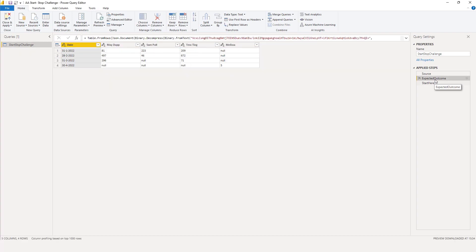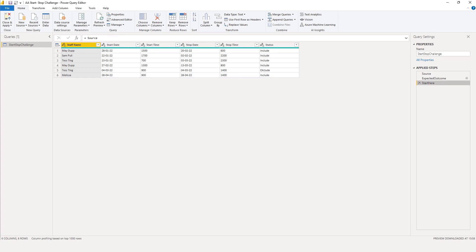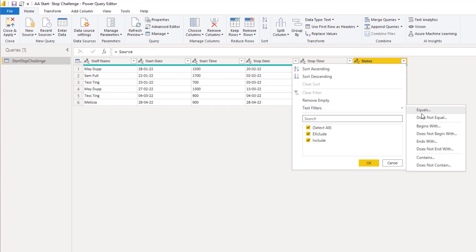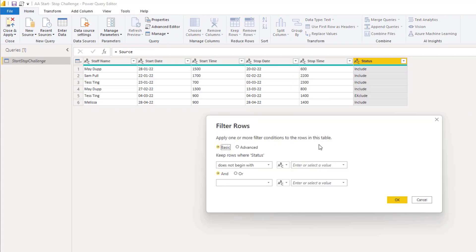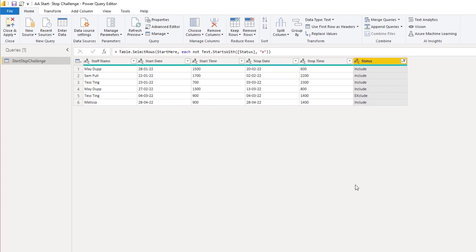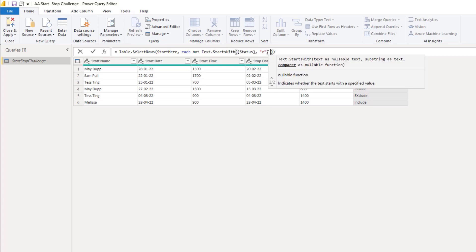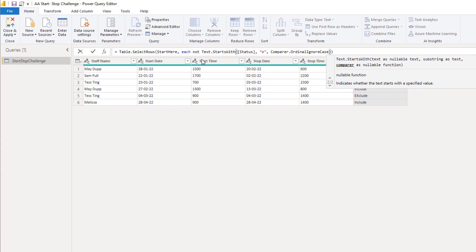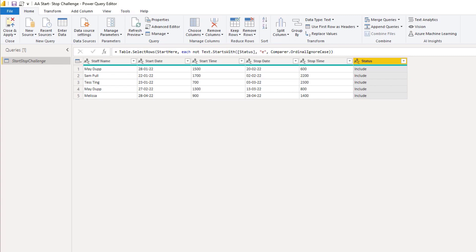This is the data and I also have the expected outcome right here. The first thing I'm going to do is select rows based on their status. The UI can help us a bit with this logic, so I'll select one of its text filters and go with the letter E. Nothing happens, and that's quite alright because this is a lowercase E and 'exclude' here starts with an uppercase E. But Text.StartsWith has an optional third parameter, so I'm going to enter a comma and add Comparer.OrdinalIgnoreCase. Now the 'exclude' row went away.